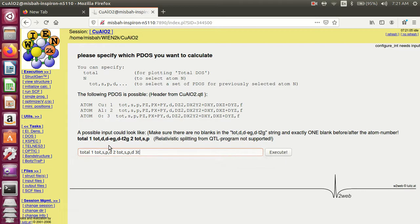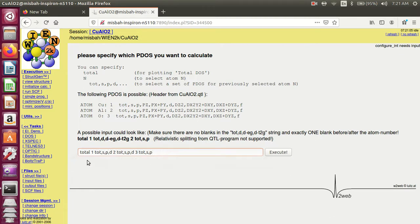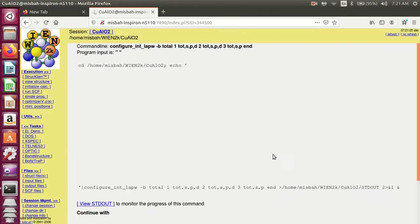For what you want to calculate in DOS, for the third atom with only s and p orbitals, write s p. Then execute.